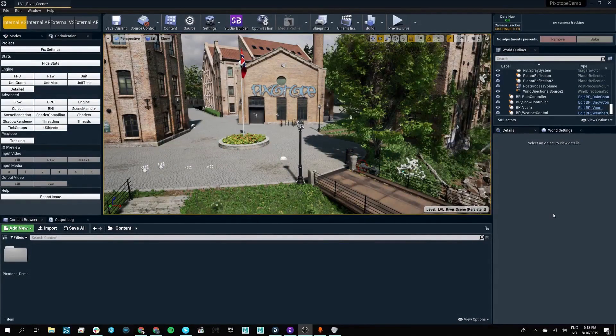This is the Pixotope Editor. When you open up a project, this is the interface that you will be met with when using Pixotope.